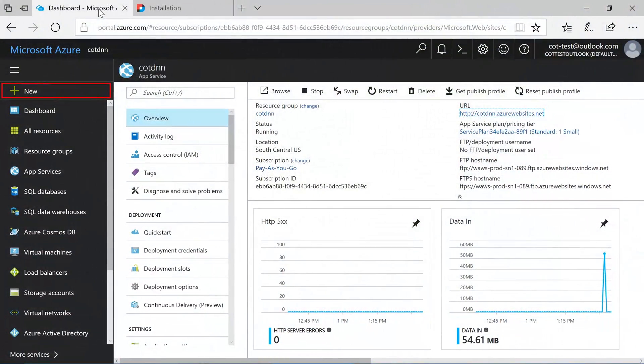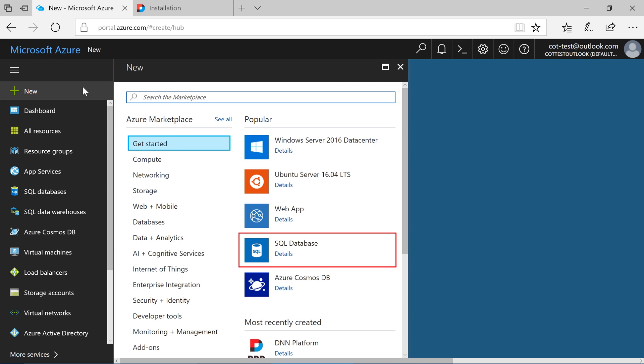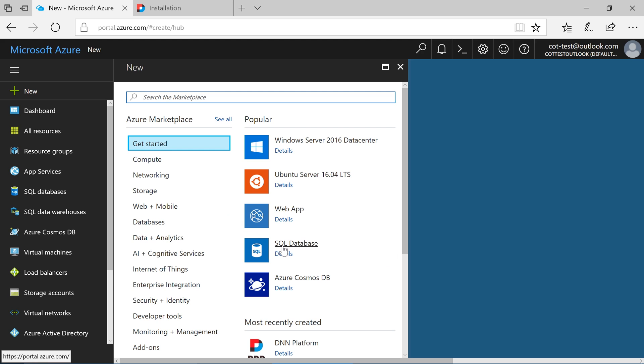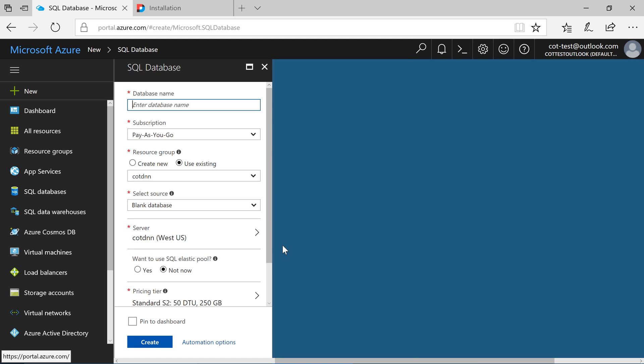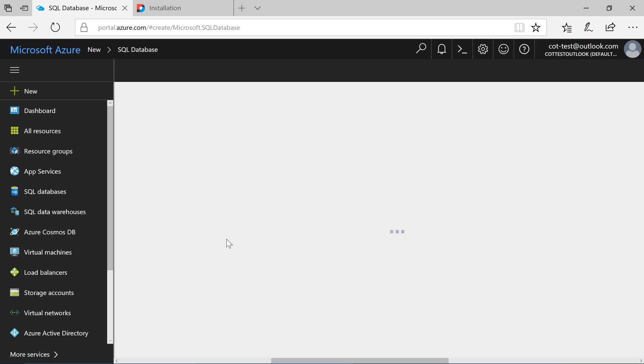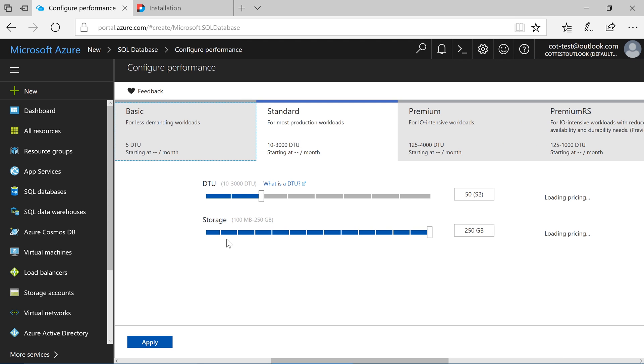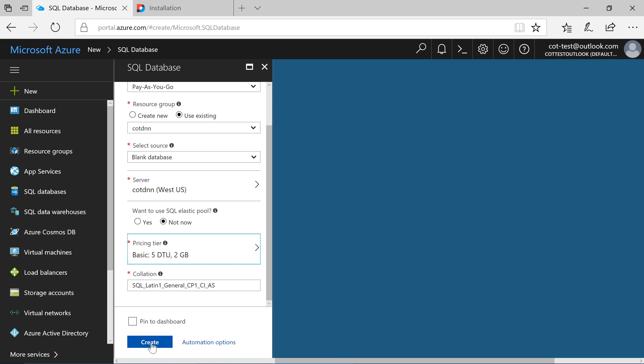Create a new SQL Database. I will call this database Northwind. Configure your pricing tier. Go ahead and create the database.